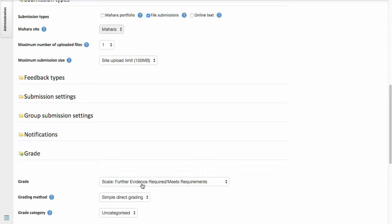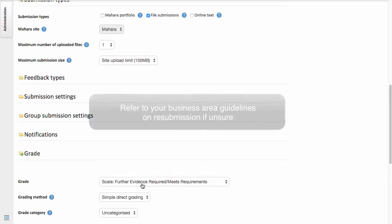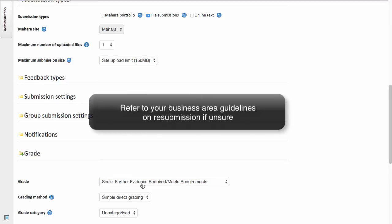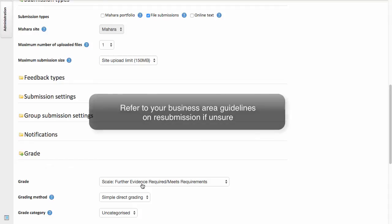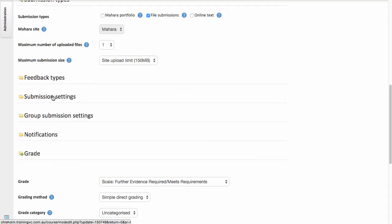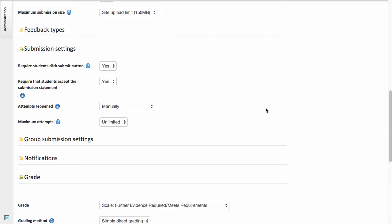A consideration to make is whether or not you'll allow for resubmission. So for instance, if you grade a piece of work as further evidence required, will you allow the student to resubmit? For that, I turn to the submission settings. If you wish to allow for resubmission, set the Attempts Reopened to manually.